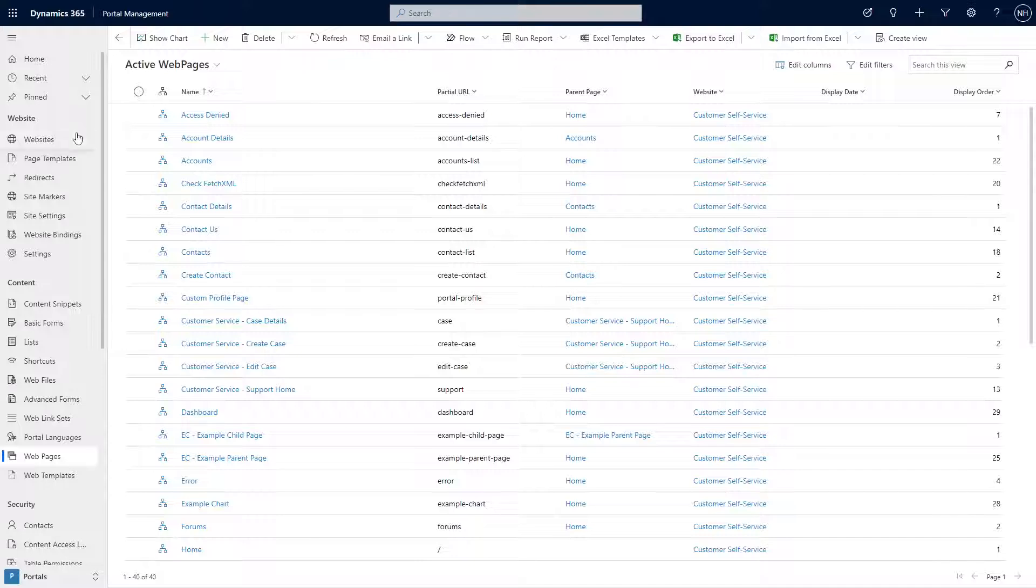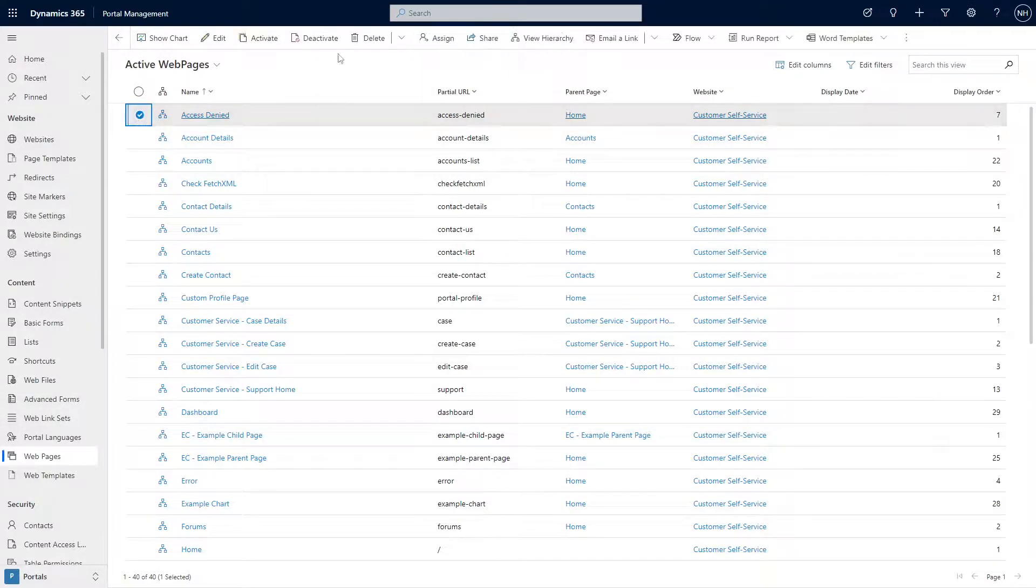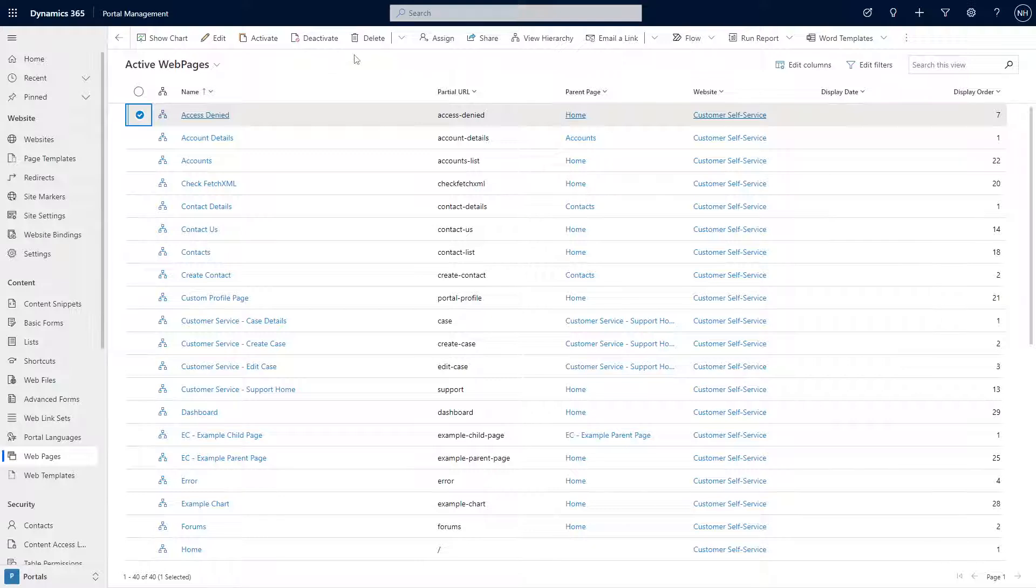There are literally dozens of tables that are included when you install a portal. So if you want to delete all of the records associated with a portal, do you need to go into each one and perform a manual delete? Thankfully, not quite.